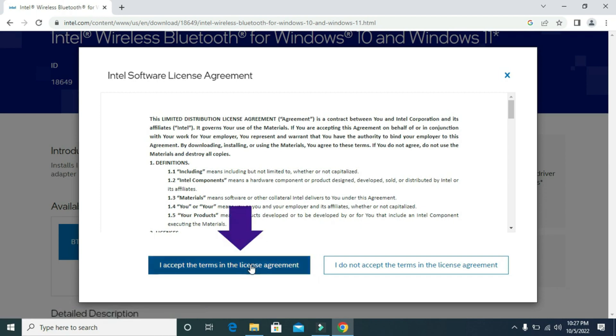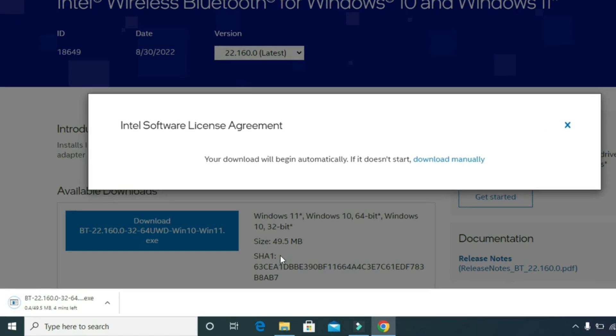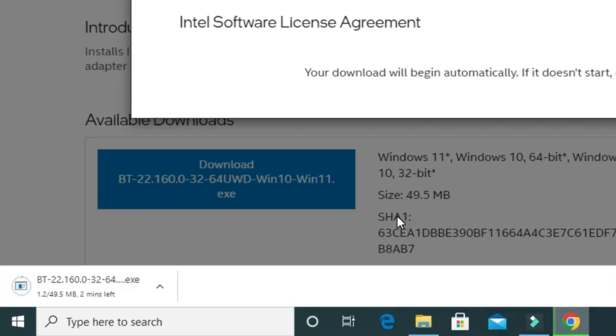Then click on I accept the terms in the license agreement. Then it will start downloading the file.